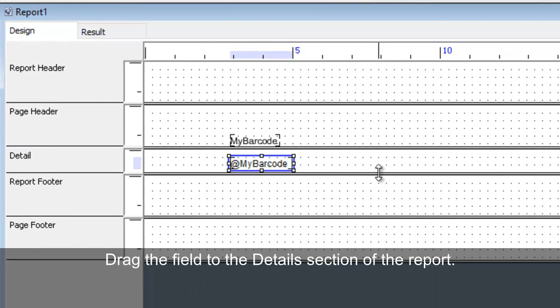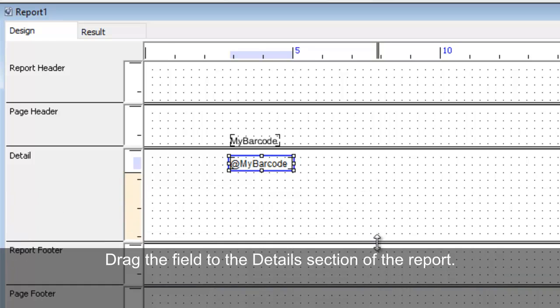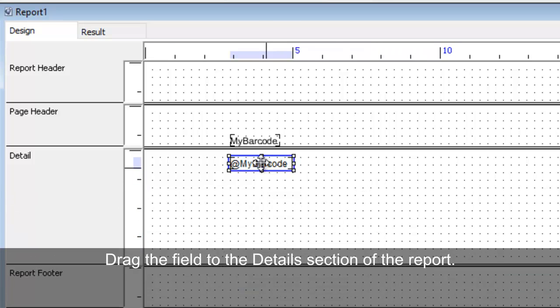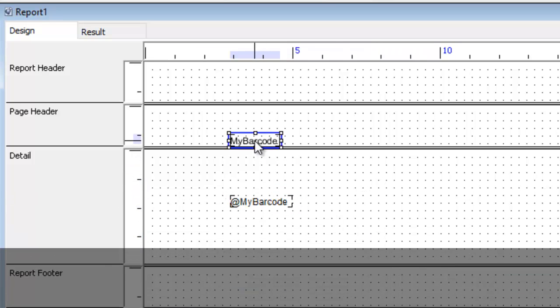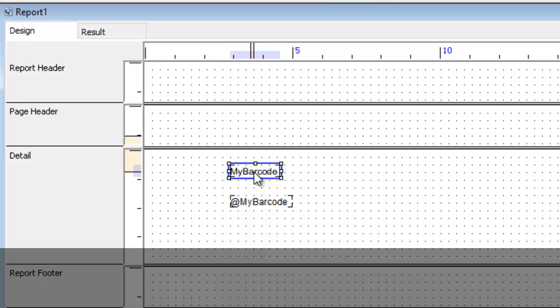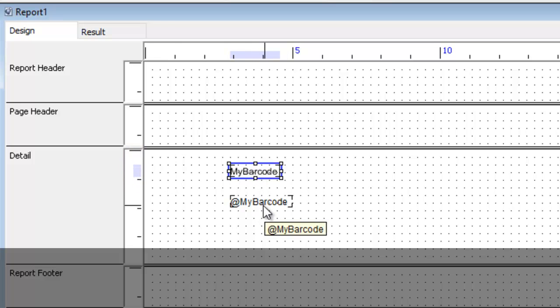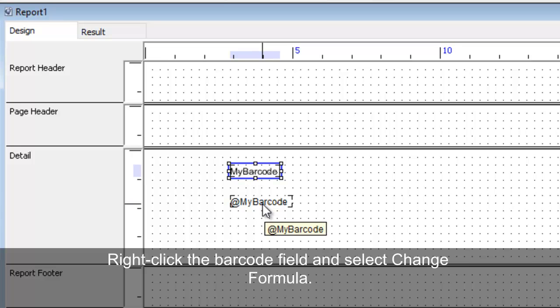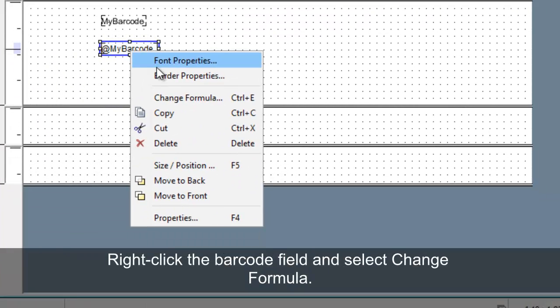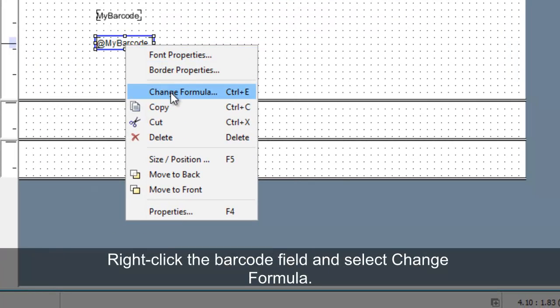Drag the field to the Details section of the report. Right-click the barcode field and select Change Formula.